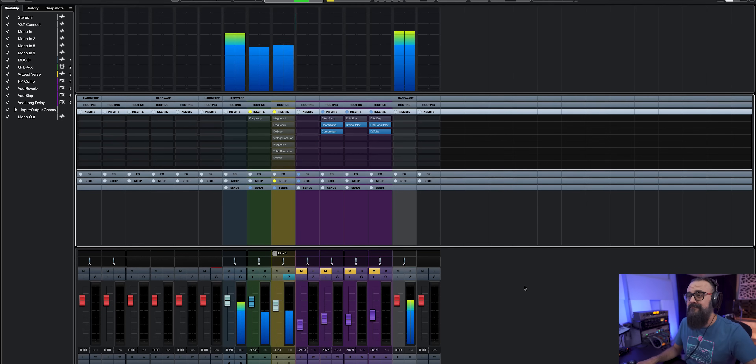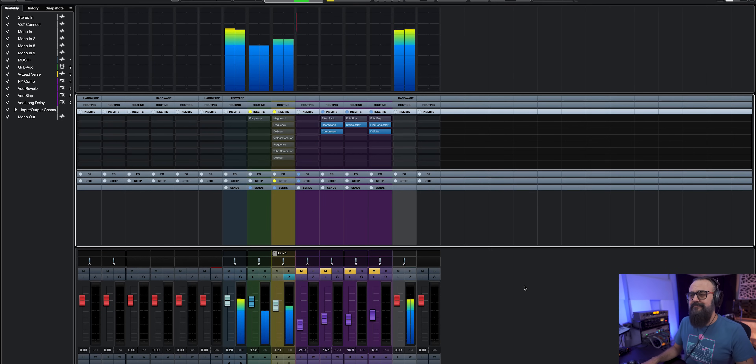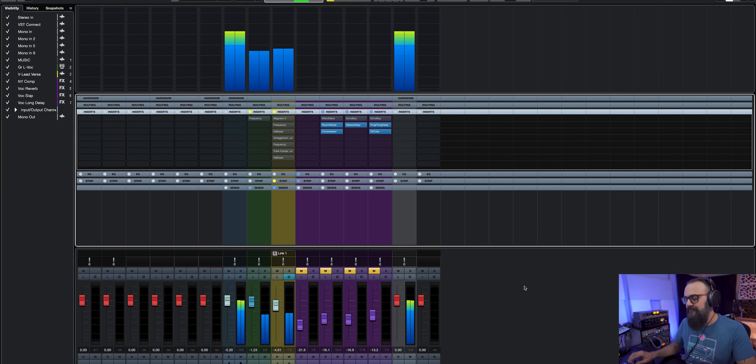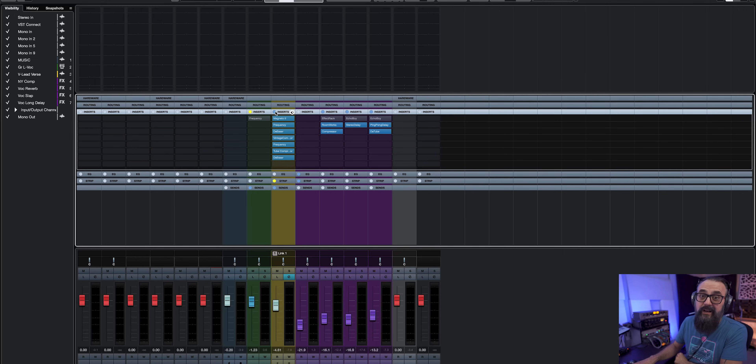This is how the vocal sounds like without any processing, so basically fully dry.